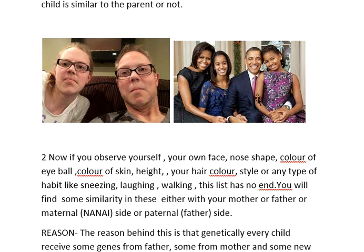In this picture also you can find that this girl is very similar to her father. Now observe yourself — just stand in front of the mirror and look at your own face: the shape of your nose, color of your eyeballs, color of your skin, your height, hair color, hair style, and your habits like sneezing, laughing, and walking.